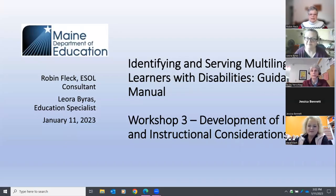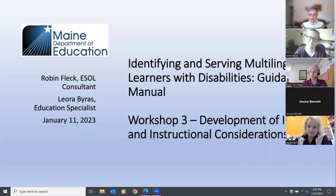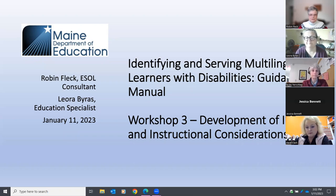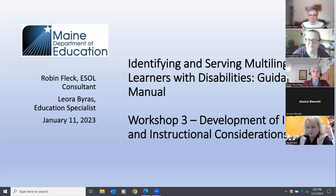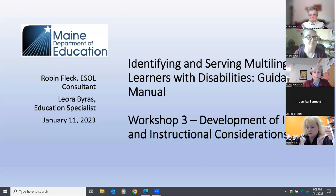Welcome everyone. This is our workshop number three, the development of the IEP and instructional considerations for a duly identified person. I'm Robin Fleck, an ESOL consultant. And I'm Leora Byrus. I work for the Office of Special Services and Inclusive Education and I liaise with Robin to help with multilingual learners who may have disabilities in Maine.